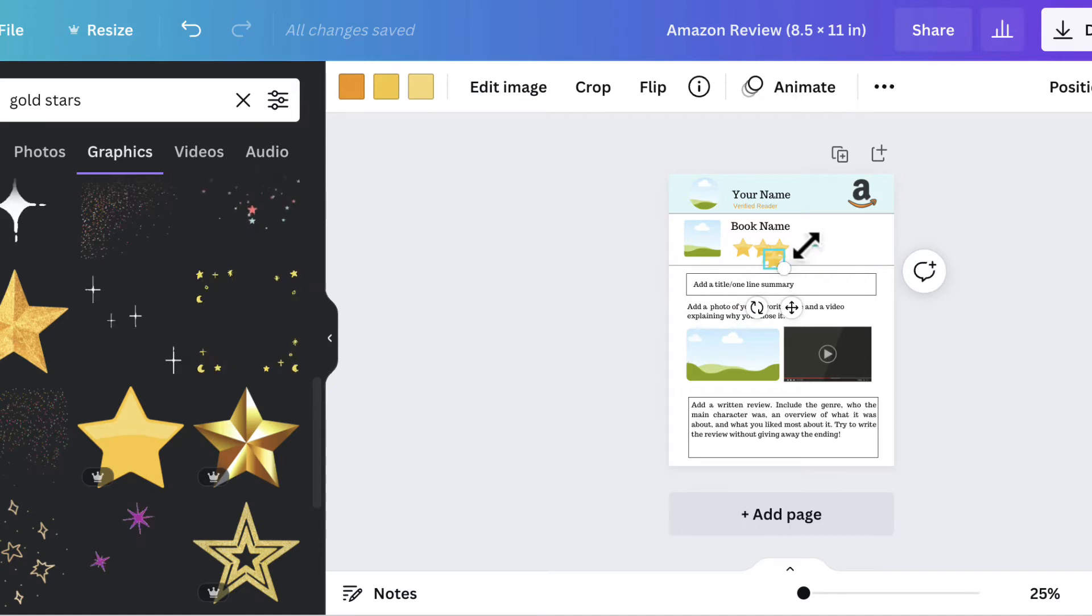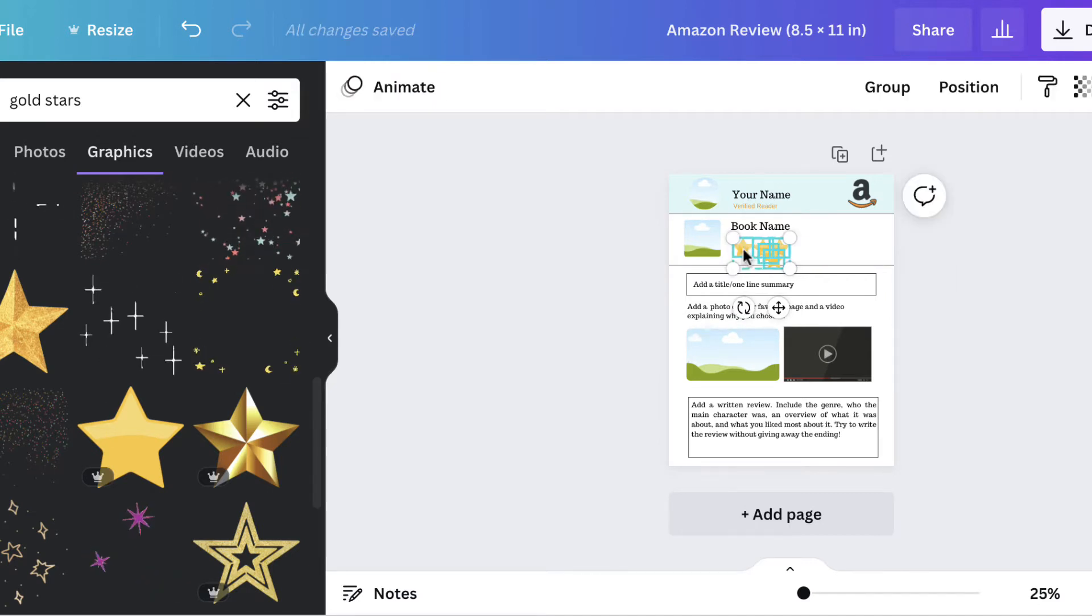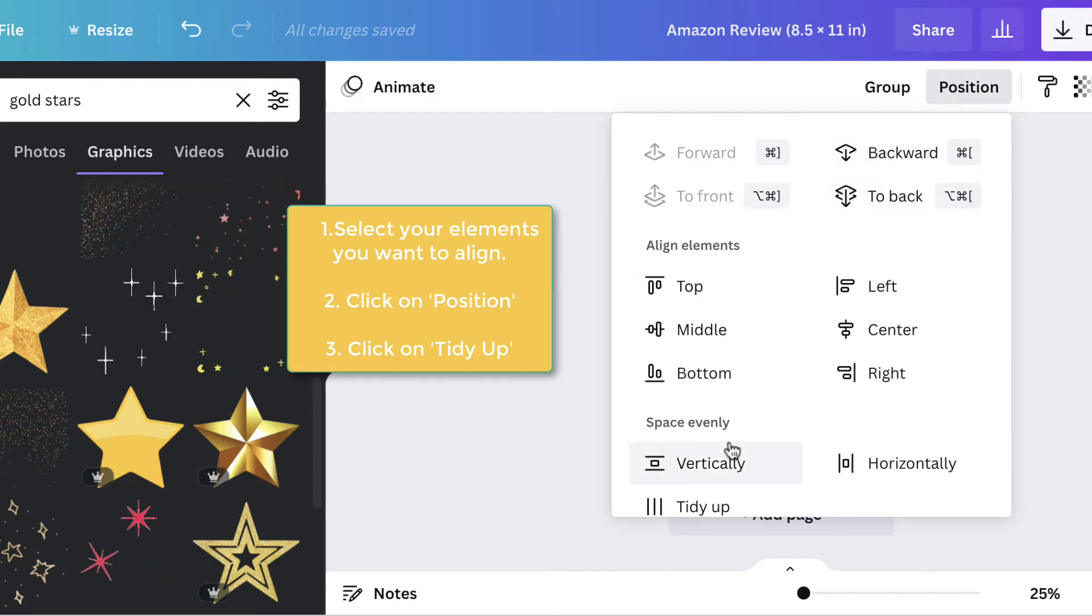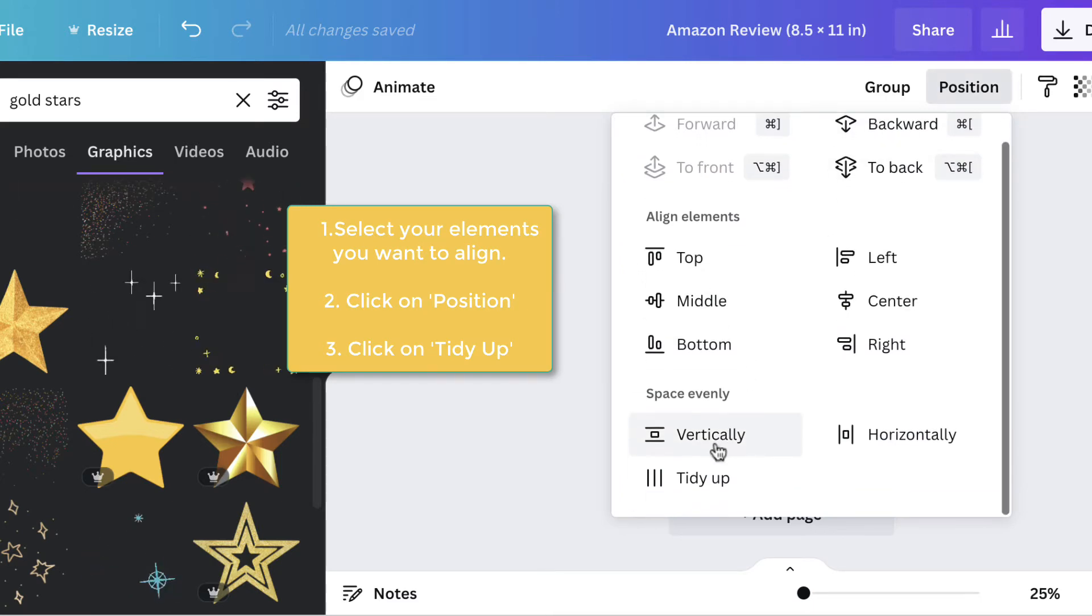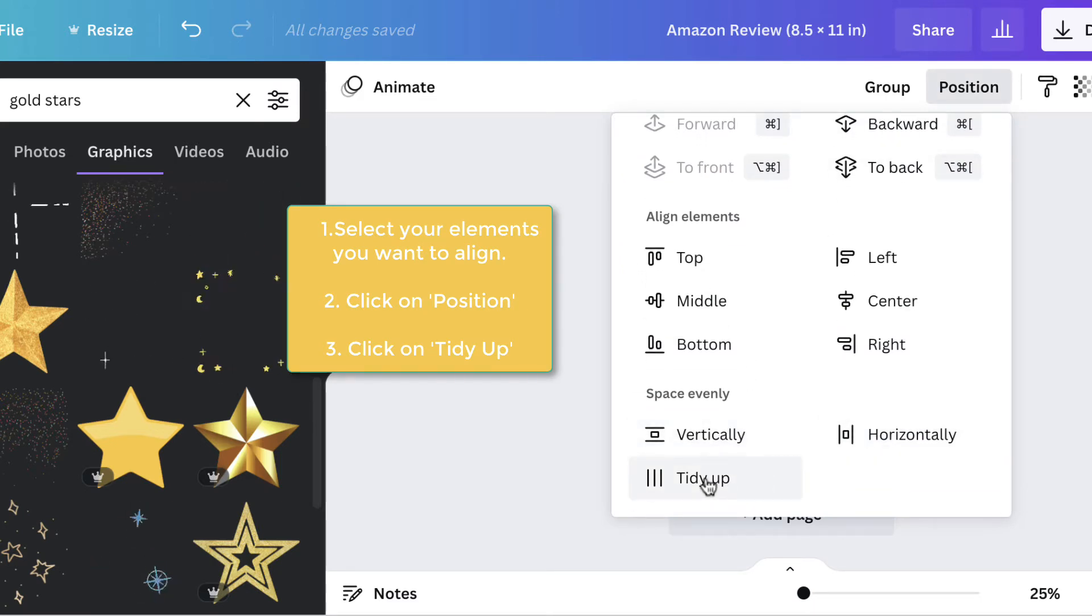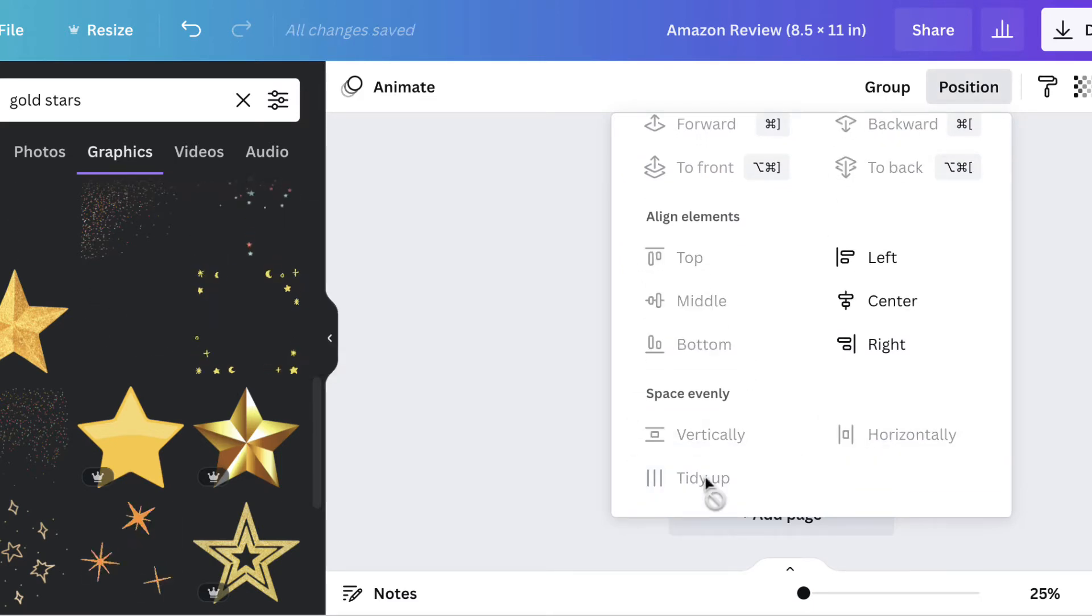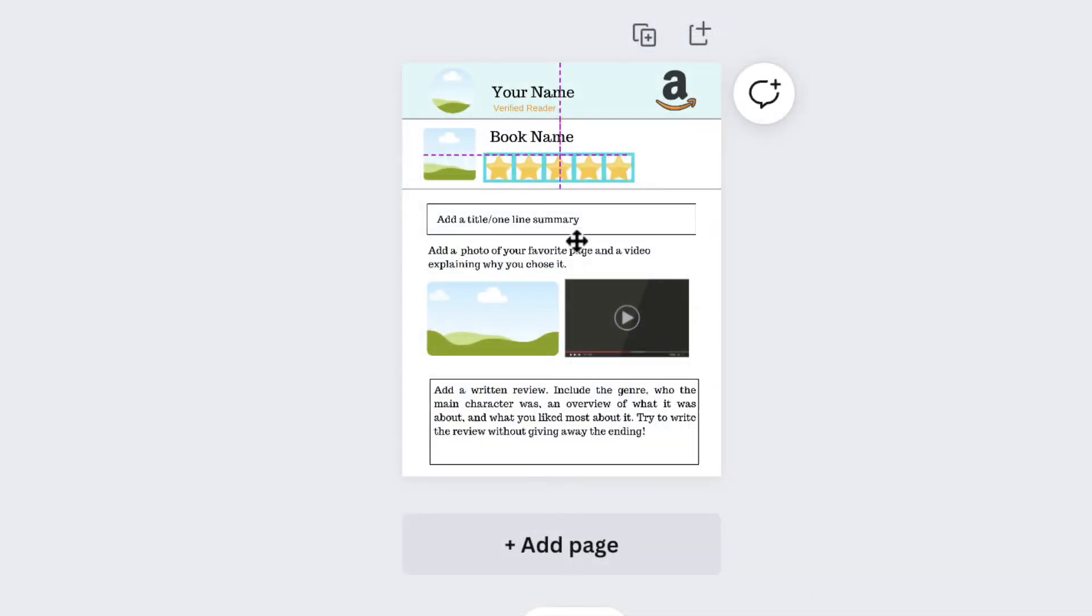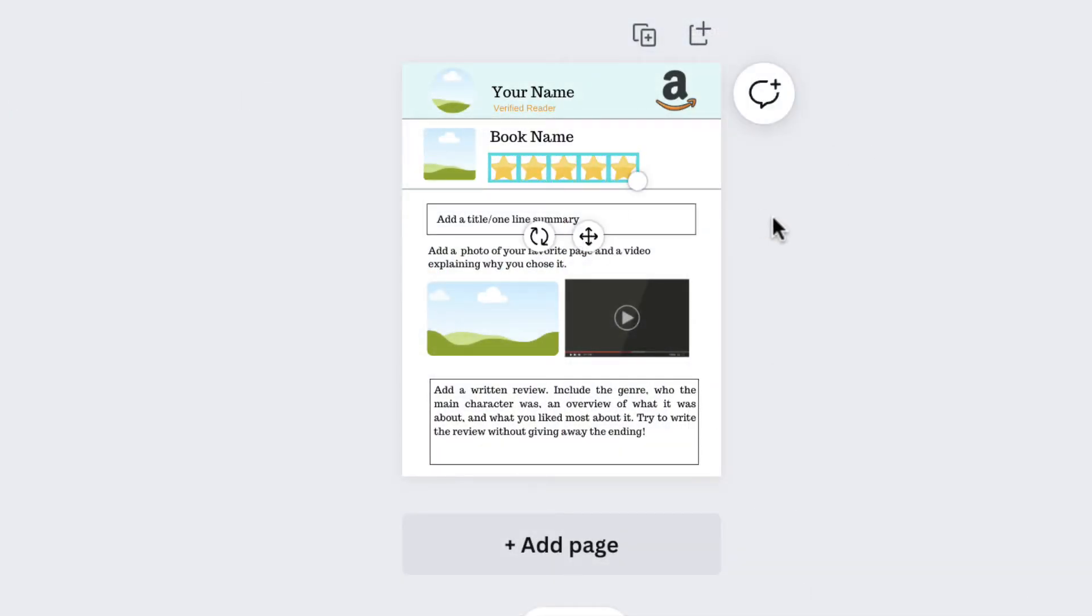So what you do is you select them, you go up to position, and you have space evenly, you have vertically, horizontally. I'm going to hit tidy up. There we go. Tidy up is a great way